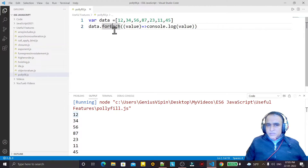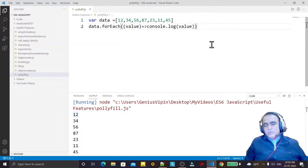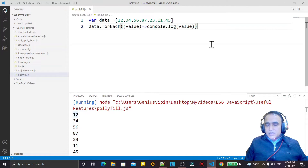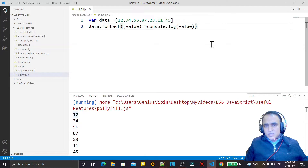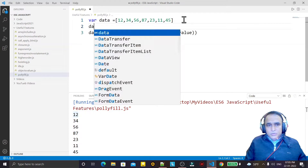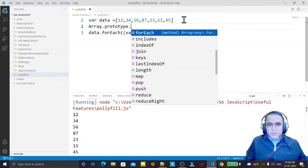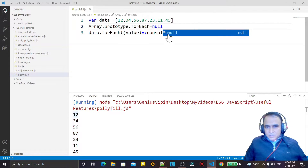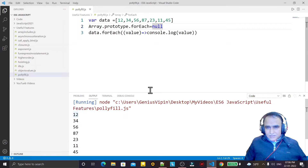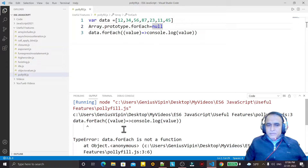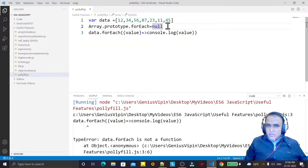But maybe for some reason, Mozilla or Opera does not support this forEach function, while we are using it in our website. What is the solution? JavaScript provides a solution called polyfill. To simulate this, suppose I set Array.prototype.forEach equal to null — meaning this browser does not support the forEach function.